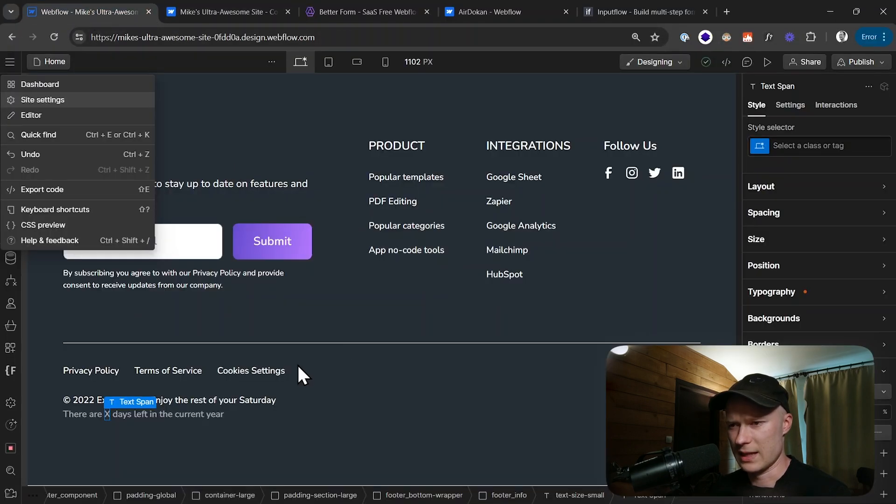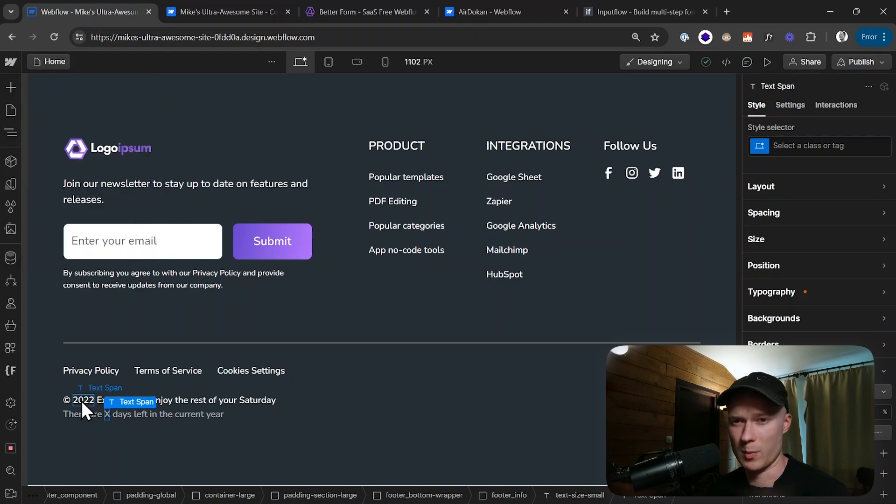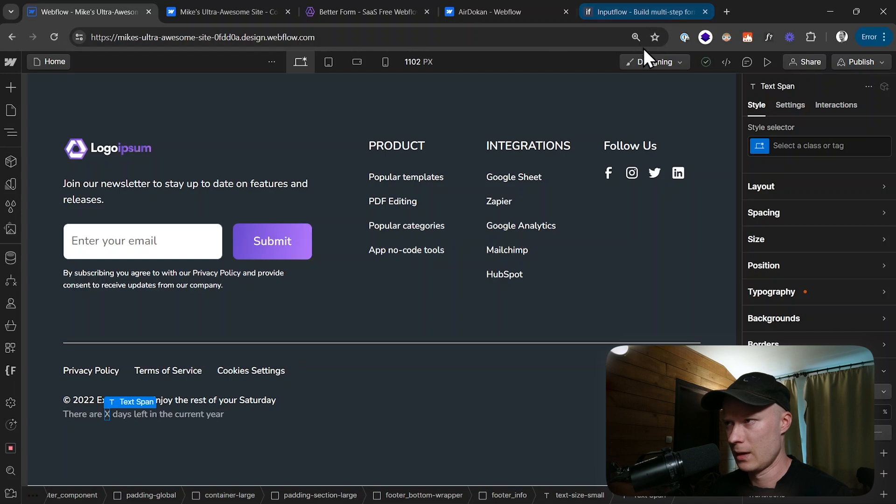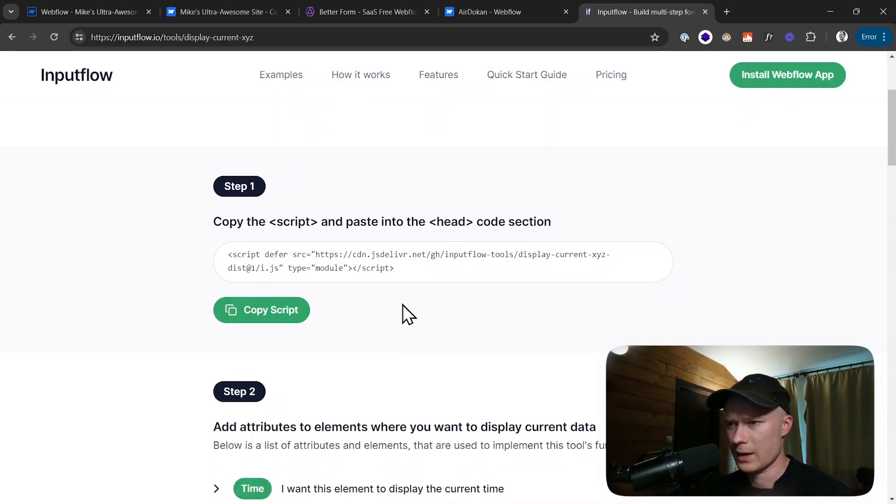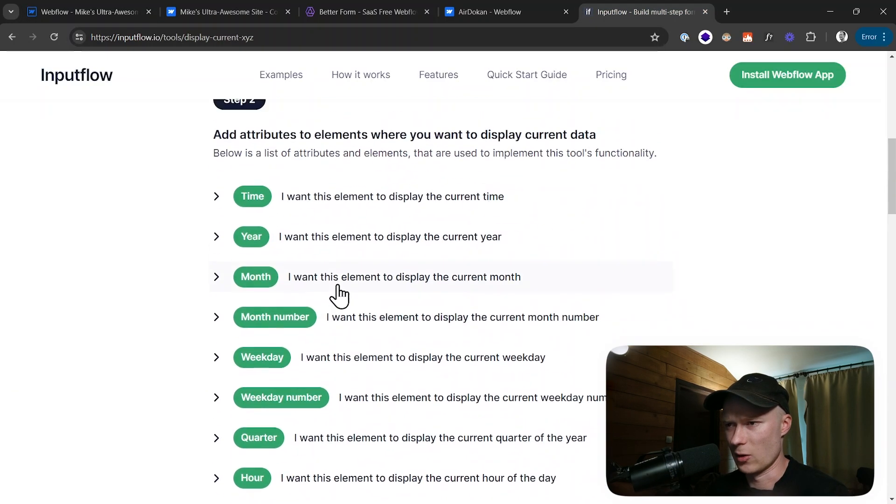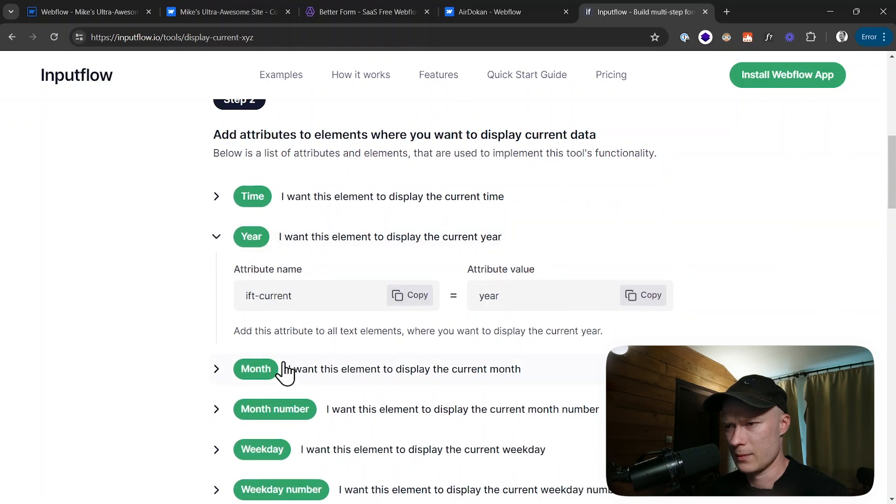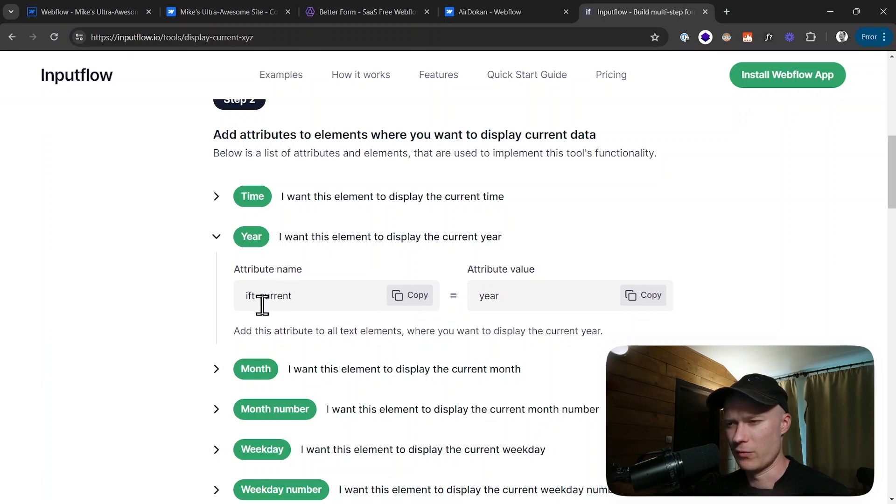Let's go back to the designer because now we're going to use some custom attributes to set up the functionality. If we take a look here at the documentation, you can see if we click on the year option, it says add this attribute to all text elements where you want to display the current year. It wants us to add an attribute name of ift-current and an attribute value of year.